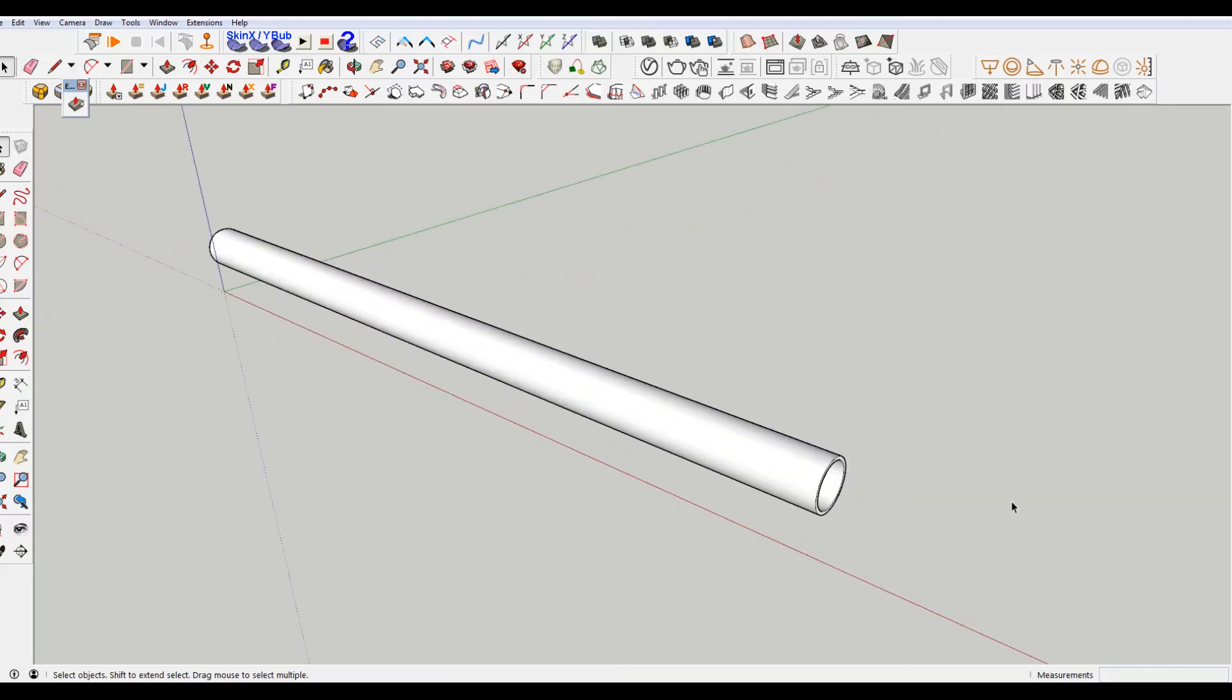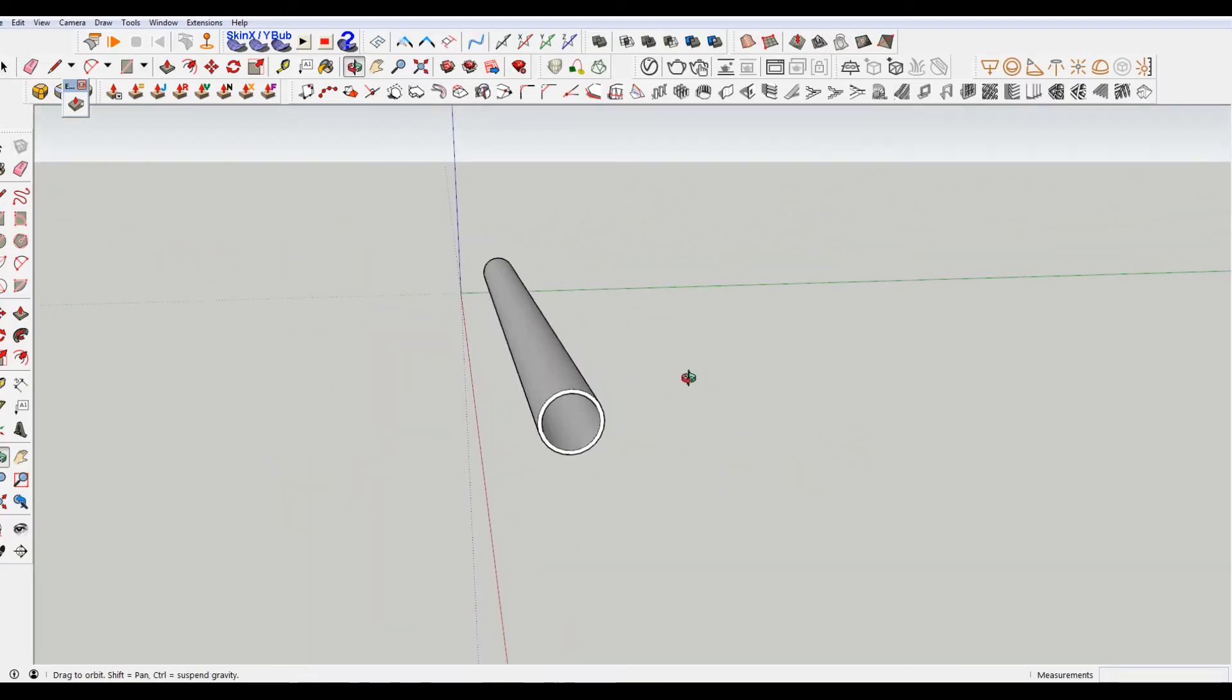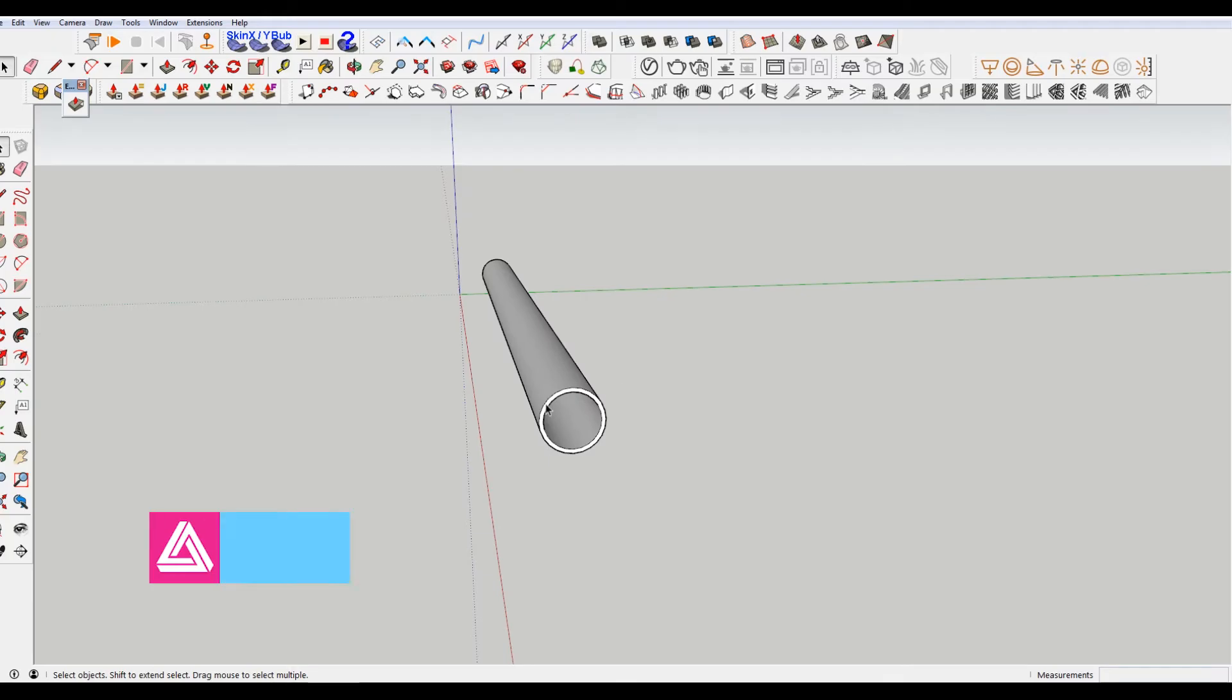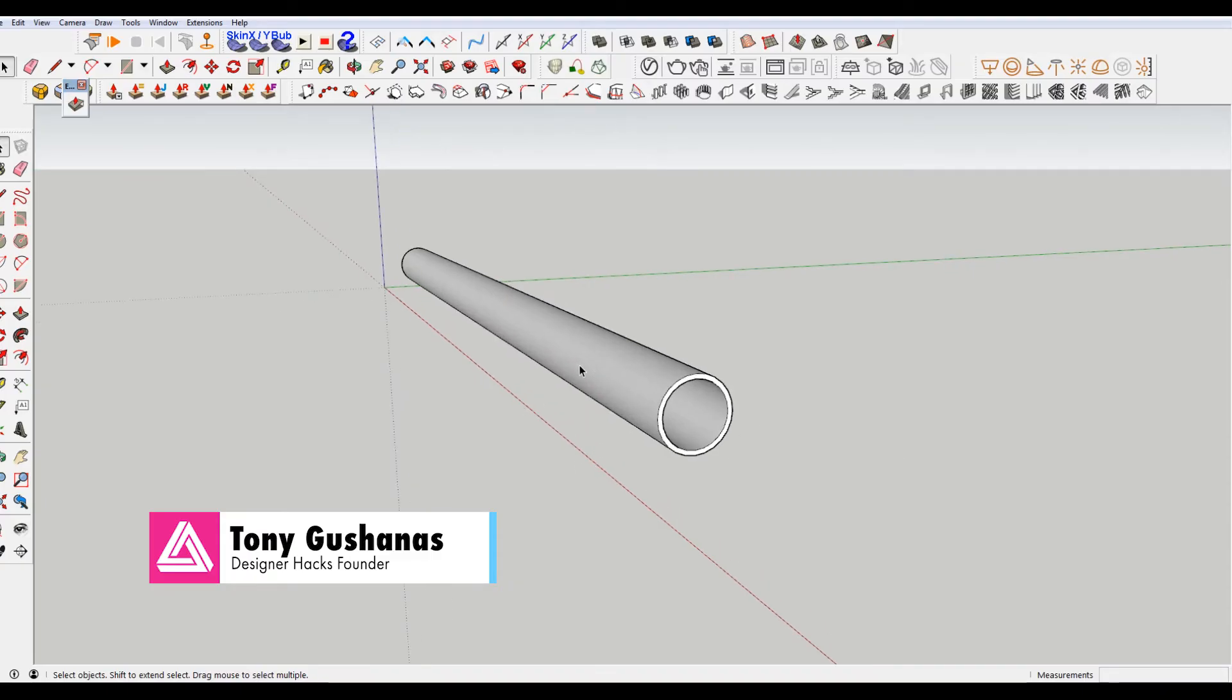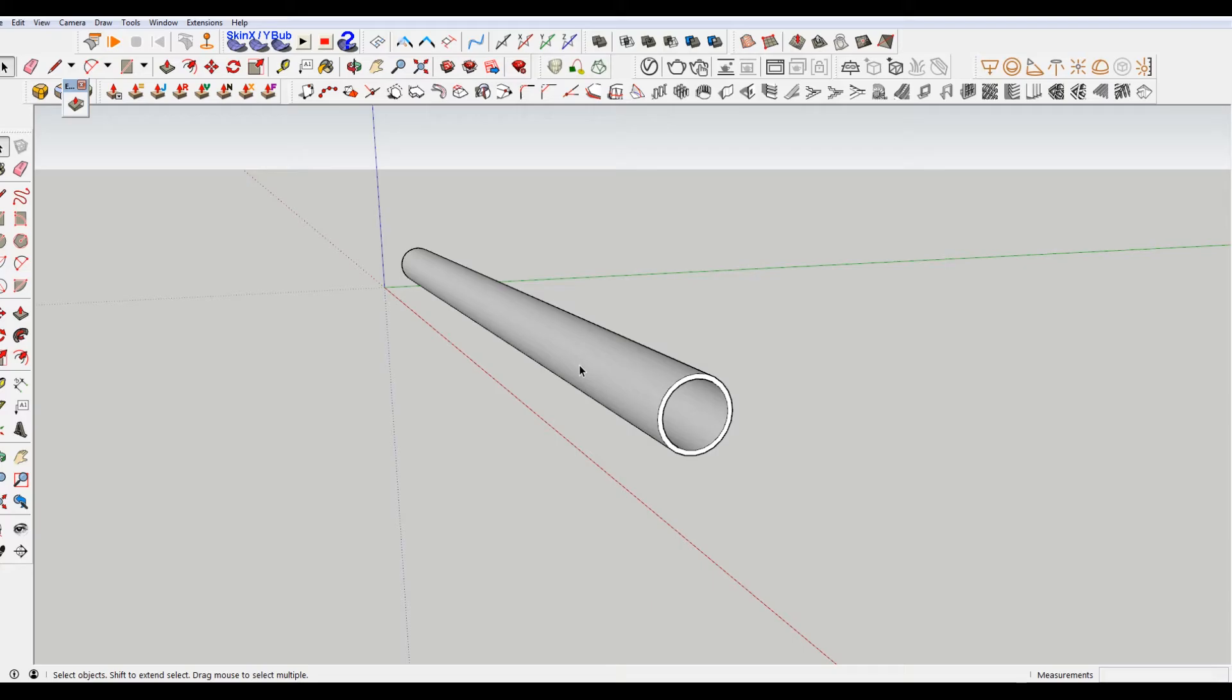I've created a tube here in Sketchup already and there are a few different ways that you can actually cut a tube in Sketchup. So I'm going to show you those three, starting with maybe the most obvious and then go from there.